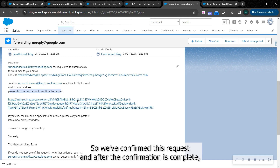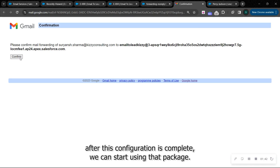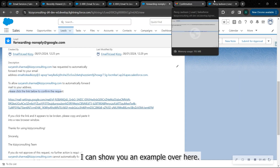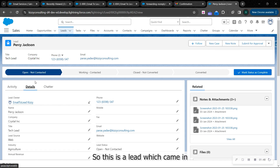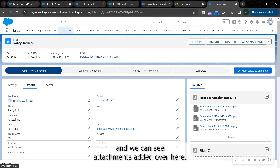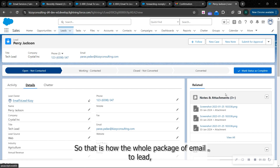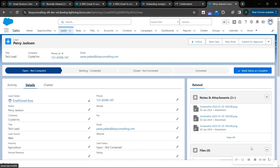So we confirm this request, and after the confirmation is complete, we can start the Kizzi package. I can show you an example over here. This is a lead which came in and we can see attachments added over here. That is how the whole package of email to lead, which has been developed by Kizzi Consulting, works.